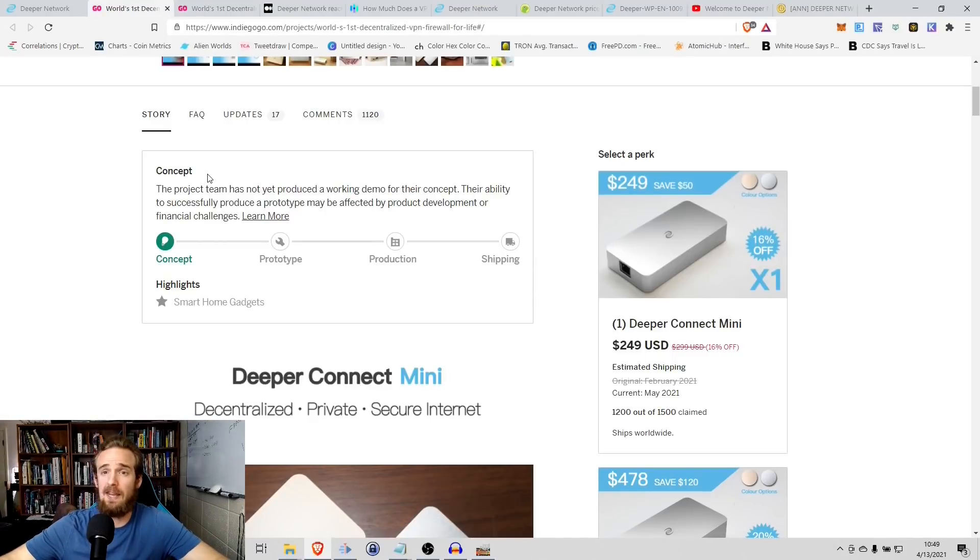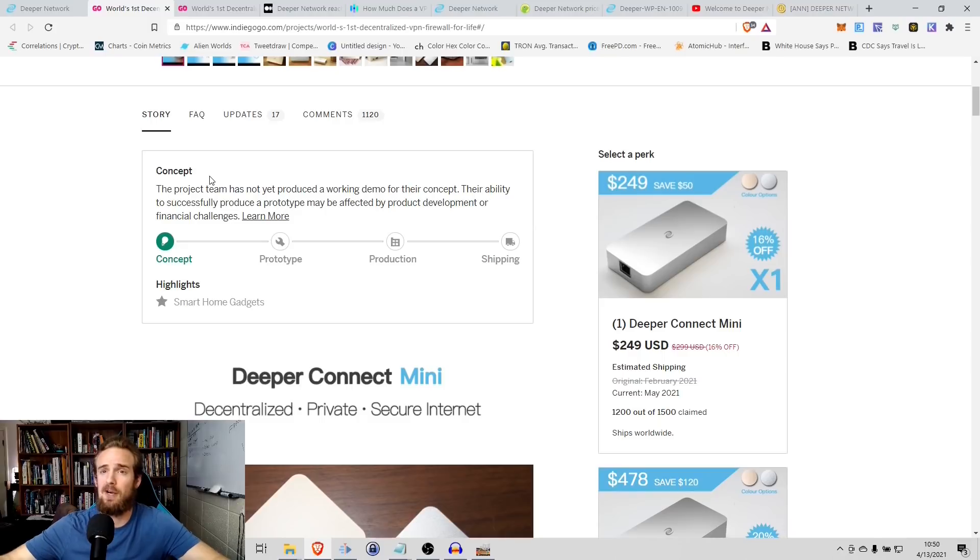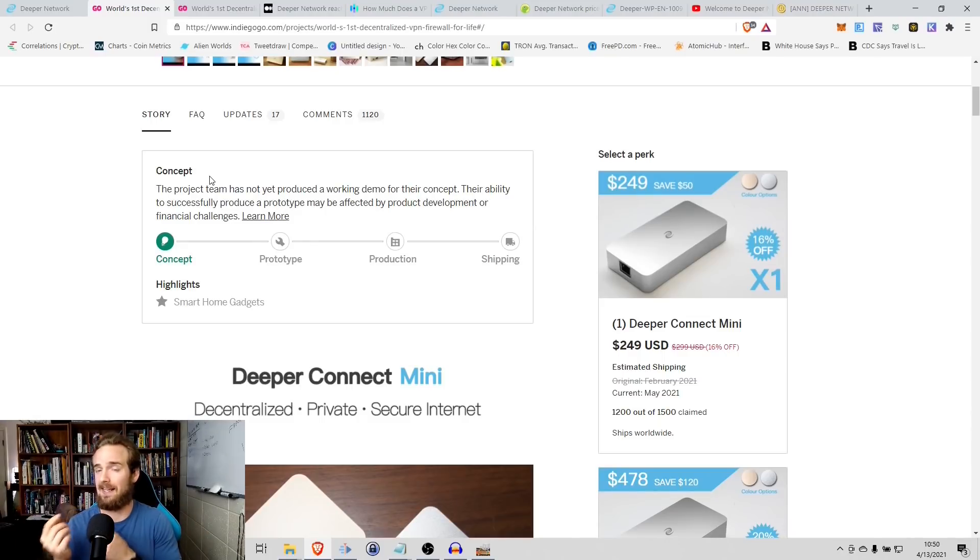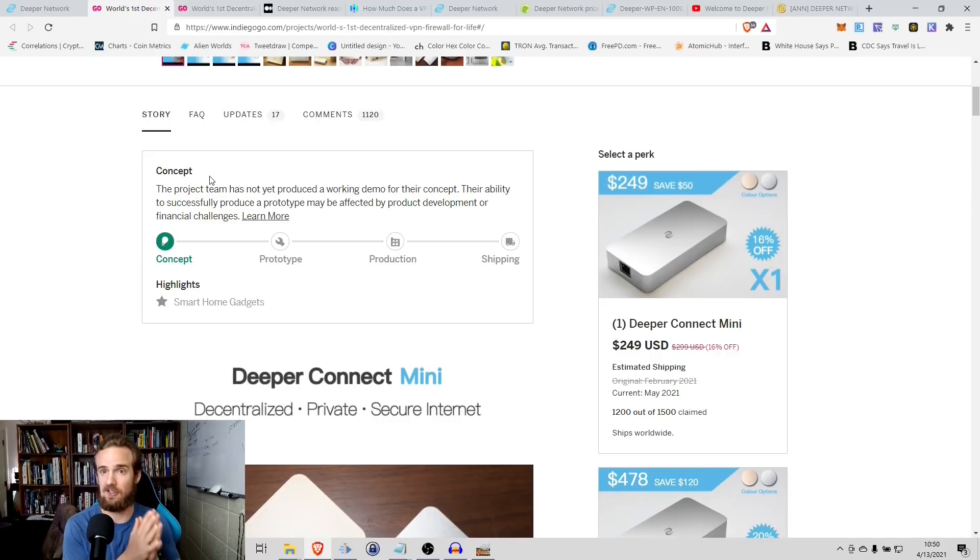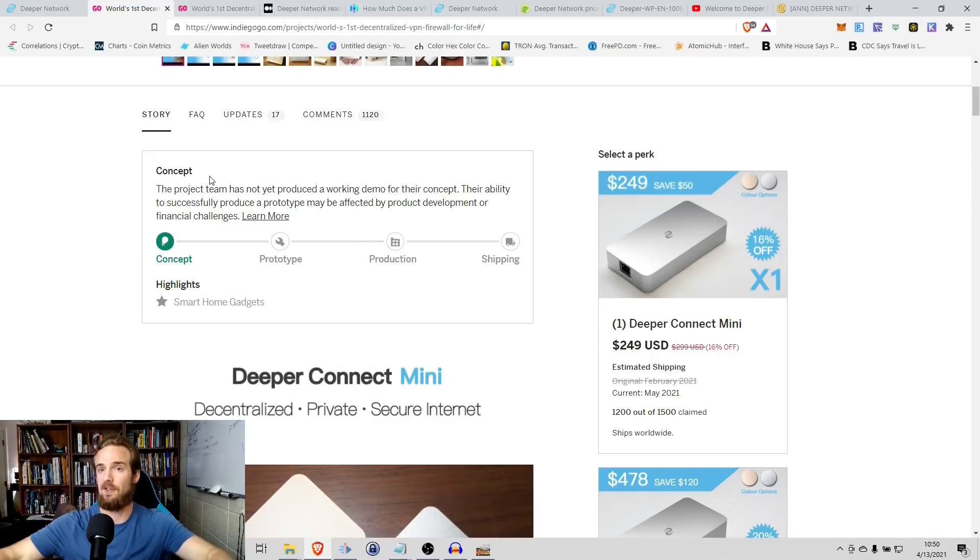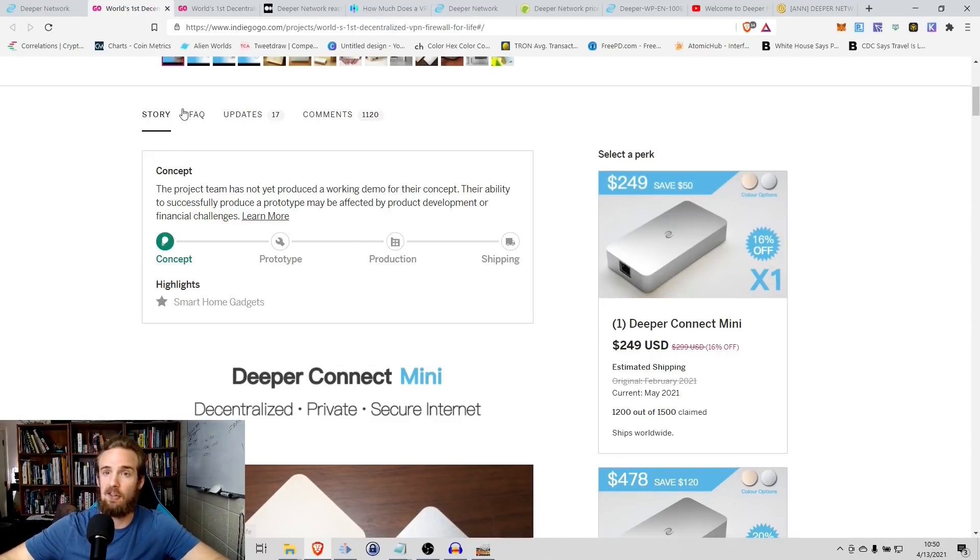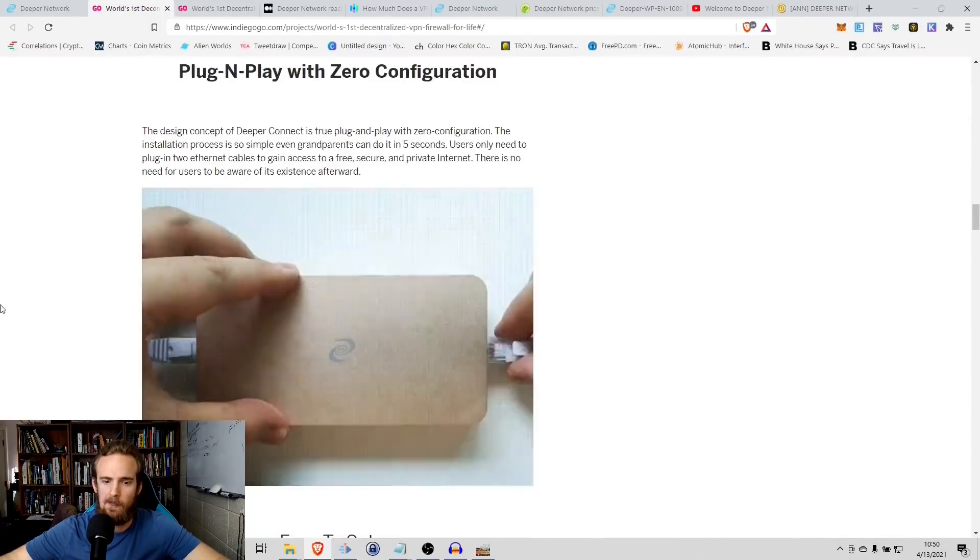So what you can see is with the Deeper Network, you're really able to make an investment once and then have that payoff over the long time. But you're also getting on top of that, like I said, the ability to earn cryptocurrency as well. So for some people, it's going to offer the protection, the security, the benefits, but also giving you a little bit of a way to make some of that money back through the crypto that you're accumulating by sharing your bandwidth.